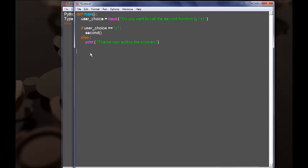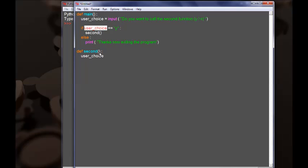Now let's go ahead and define the second function. Again we are using the keyword def and the name of the function is going to be 'second'. We are going to have a prompt under the variable name user_choice. Although the name of the variable is exactly the same as in the main function, the two variables are not the same because they are local variables — they have a local scope. This variable cannot be seen from the main function, and the main function's variable cannot be seen here.